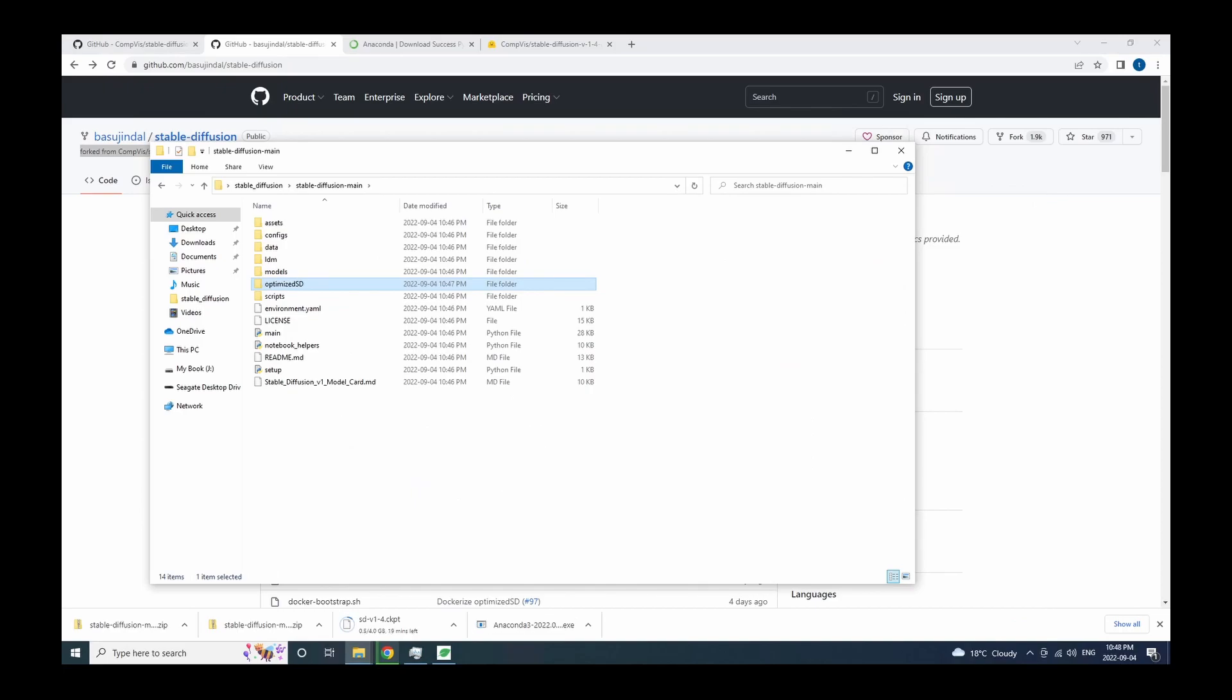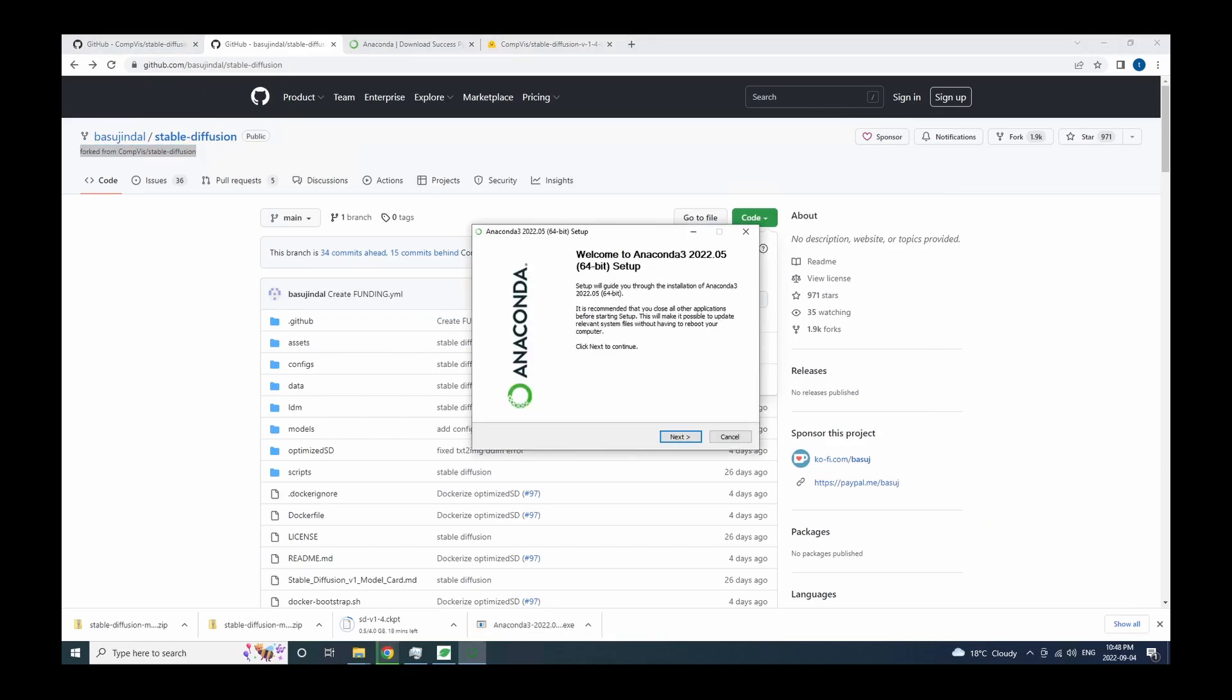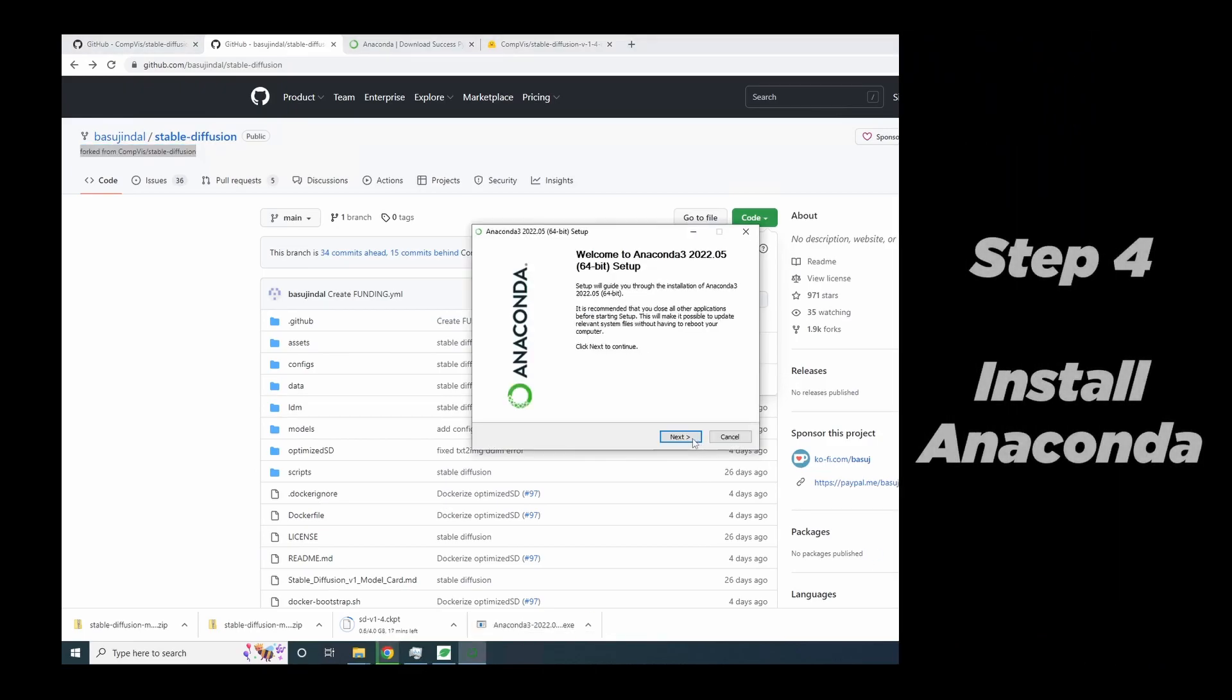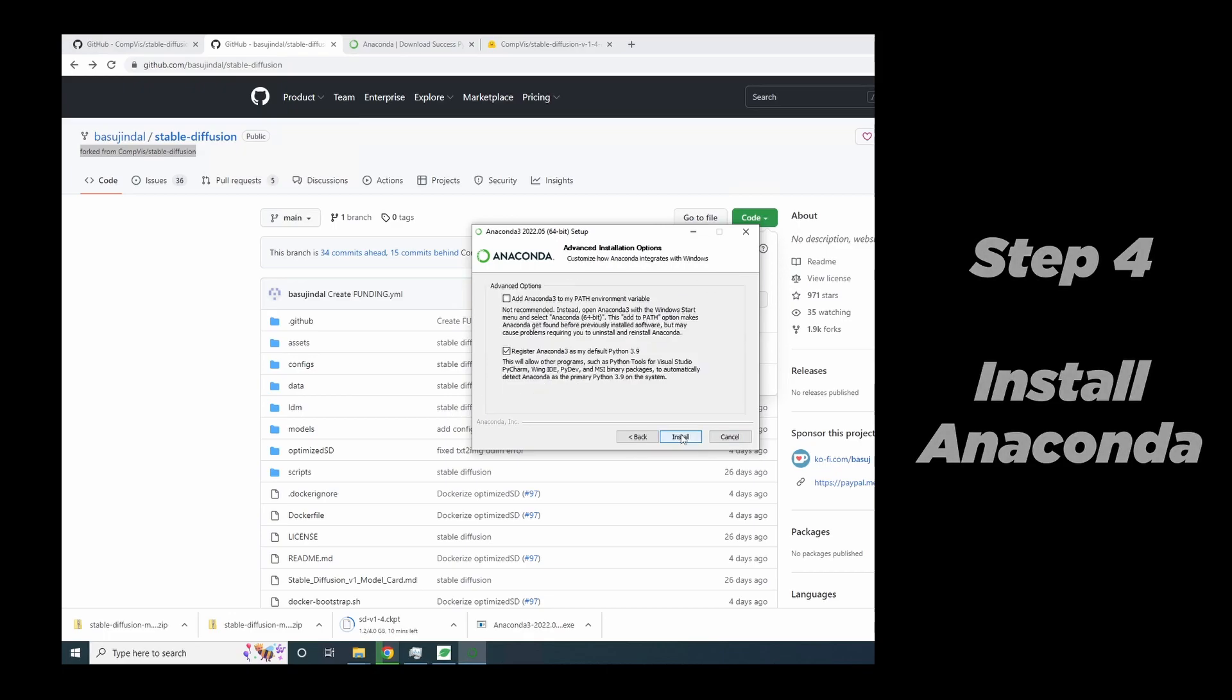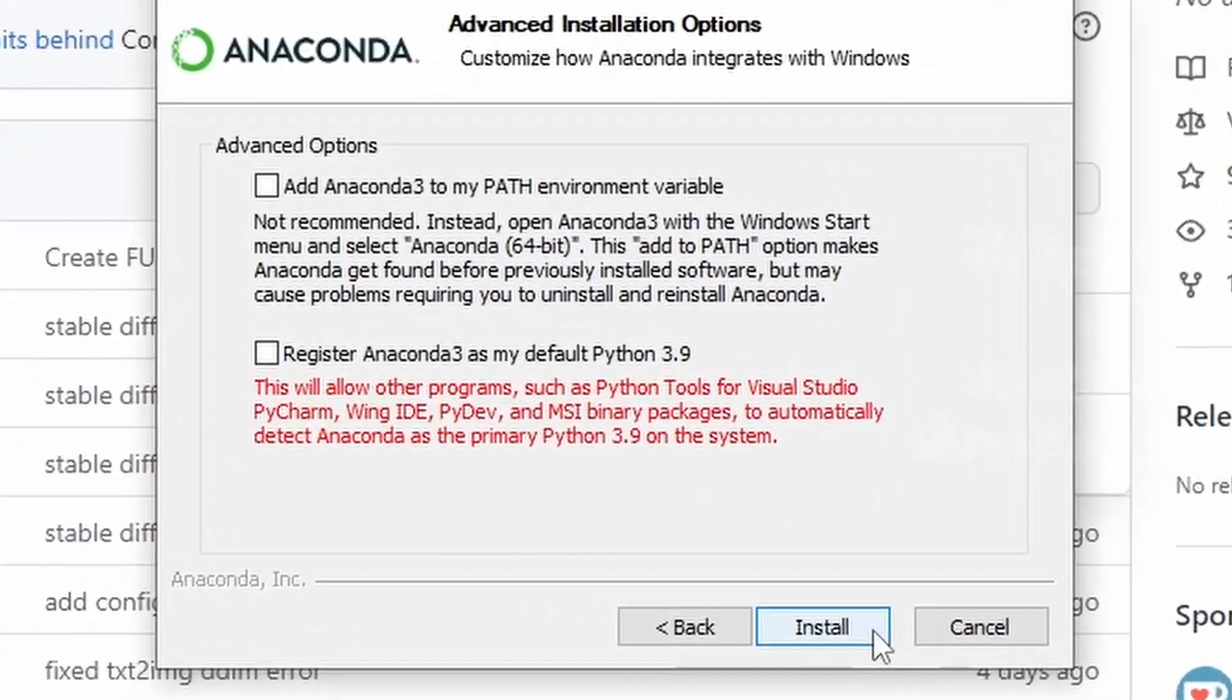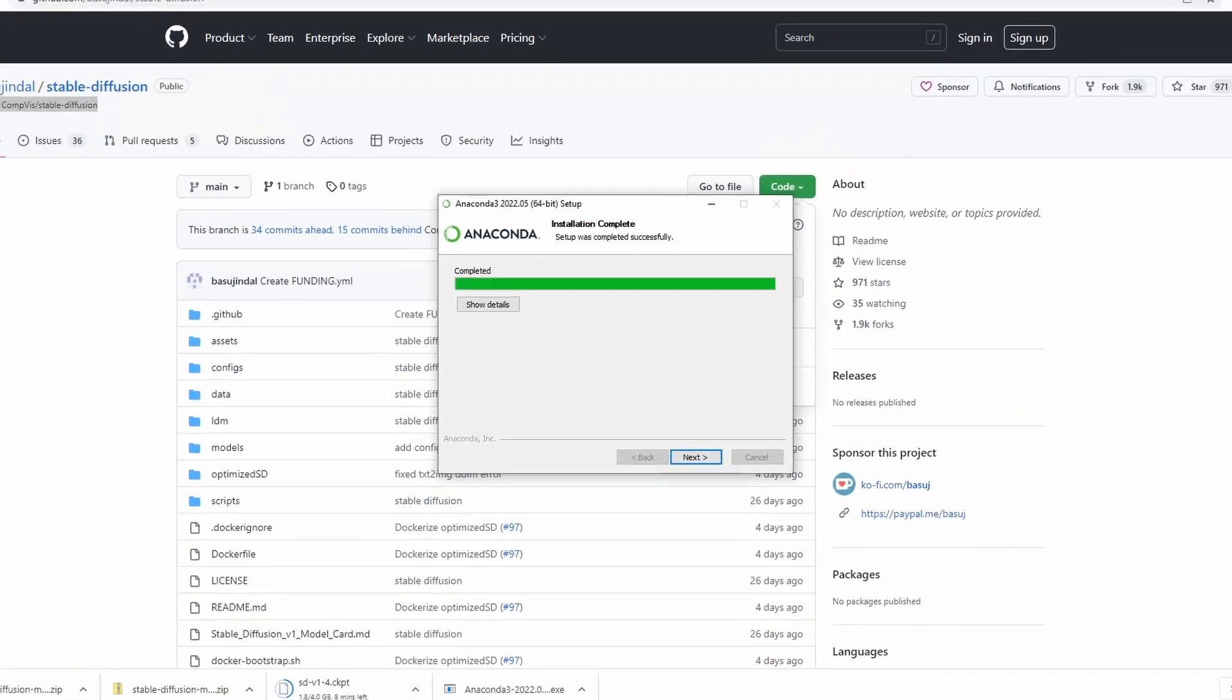Now we have the source code and our Anaconda installer just finished. Let's go install Anaconda. And because I already have a Python version 3.9 installed on my computer, and I don't want Anaconda to mess with my global Python settings, so that's why I unchecked these boxes during installation. Okay, so now Anaconda installation is also done.